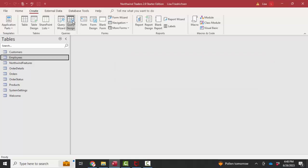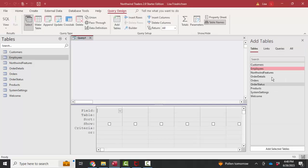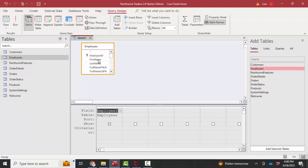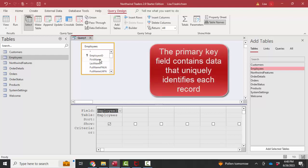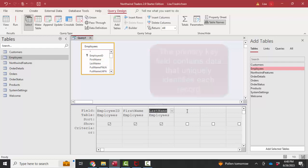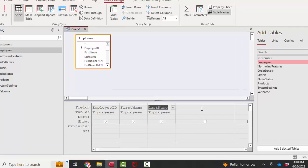Let's go into query design view. I'm going to add the employees table. I'm going to add the employee ID, primary key field. We'll need that in this query to connect this query to other objects in the database because the primary key field uniquely identifies each employee. I'm going to pull down the first name, the last name. Those are the only two required fields in this table.